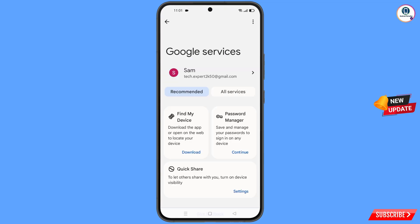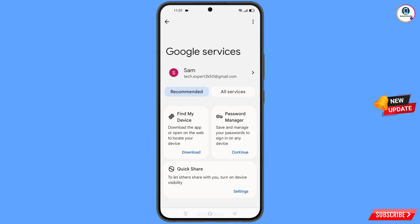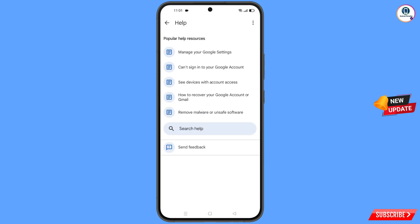You will land on the Google settings page. At the top you will see three dots — tap on it. You will see a Help option appear; tap on Help. At the bottom you will see Search Help — tap on it.